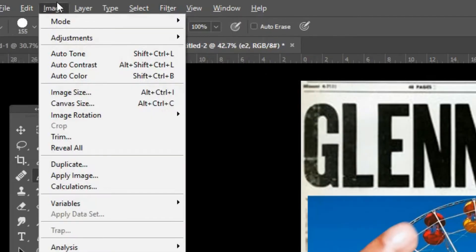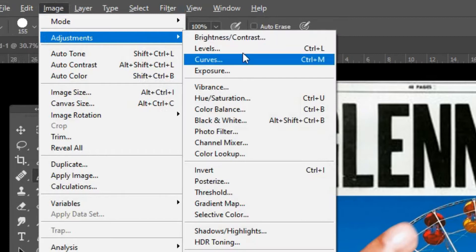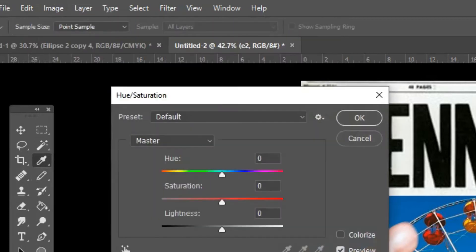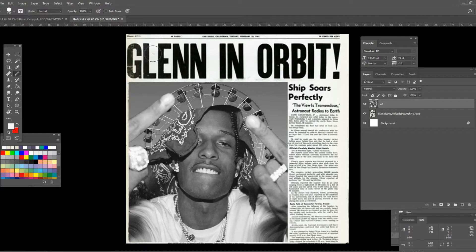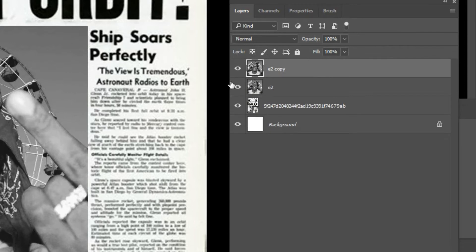Now go to Image, go down to Adjustments, and here go to Saturation. Once open, turn the saturation all the way down. Then on your keyboard press Ctrl+J and that will make a copy of the picture.